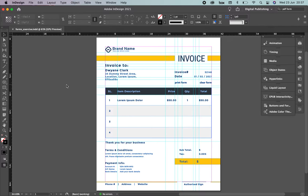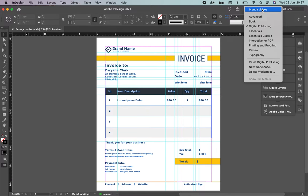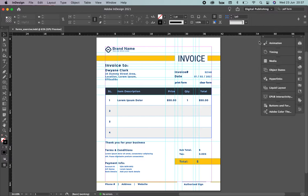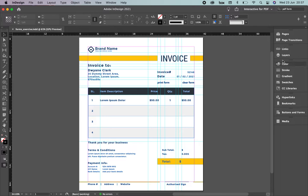The first thing to consider is that the top menu — especially the workspace — has to be set to Digital Publishing or Interactive for PDF. Let's select Interactive for PDF. You'll find that some panels like Animation are not included because you can't use animation with PDF. Transitions, movement, music, and videos are not allowed in PDF, so it's really important to define the workspace you're going to use.